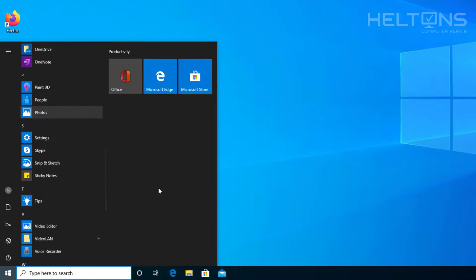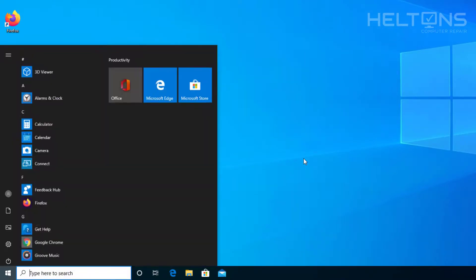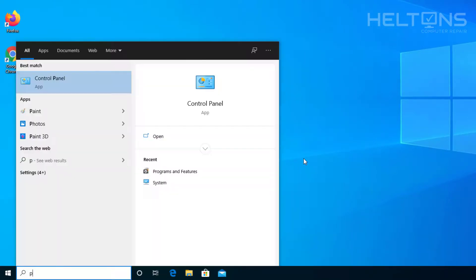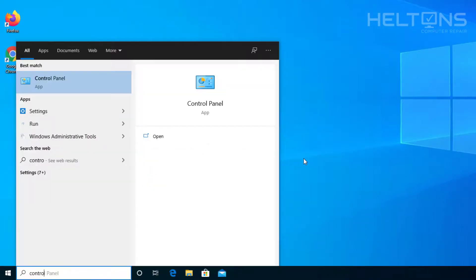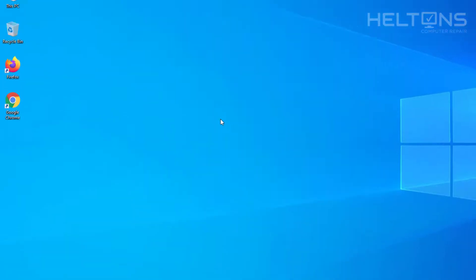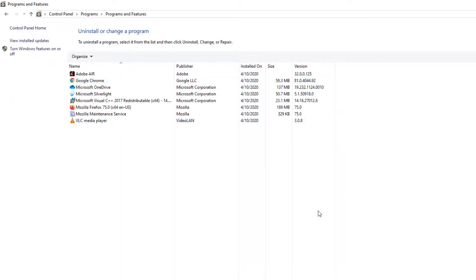I don't see it here anymore. Let's verify by going to Control Panel first. We'll go to Programs and Features. I don't see it there.